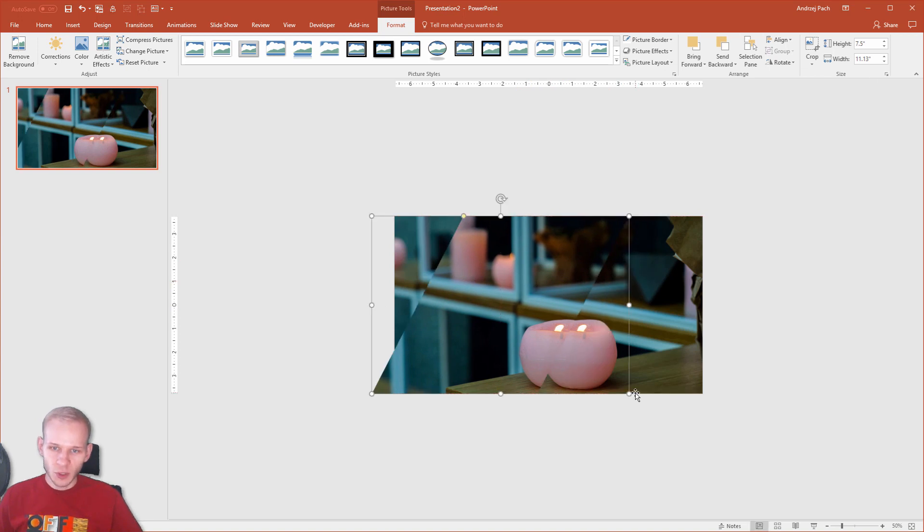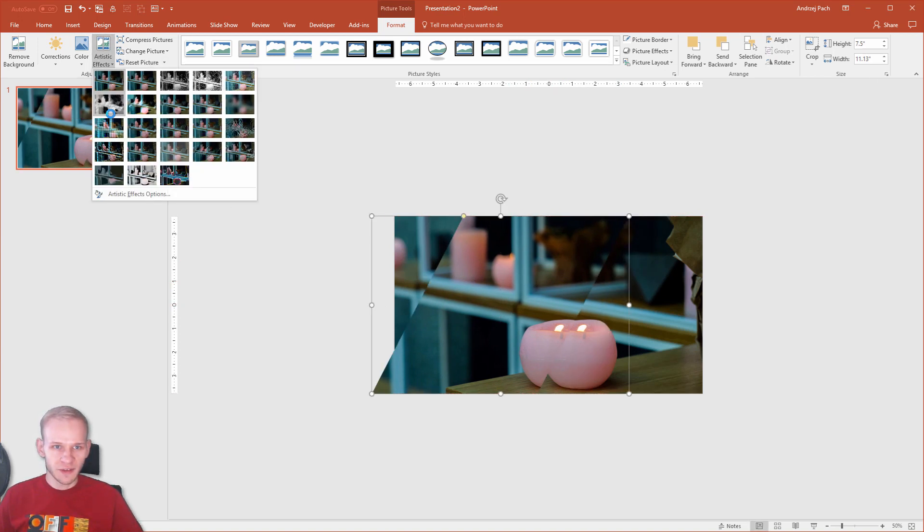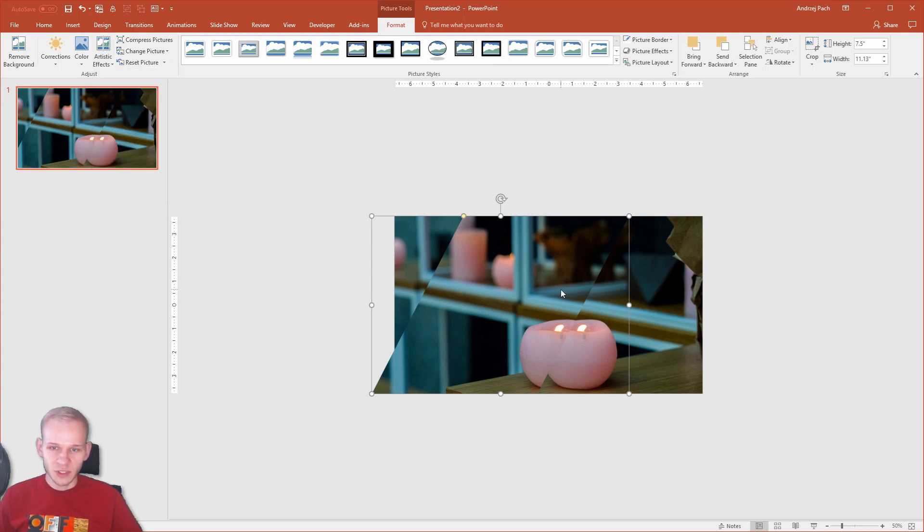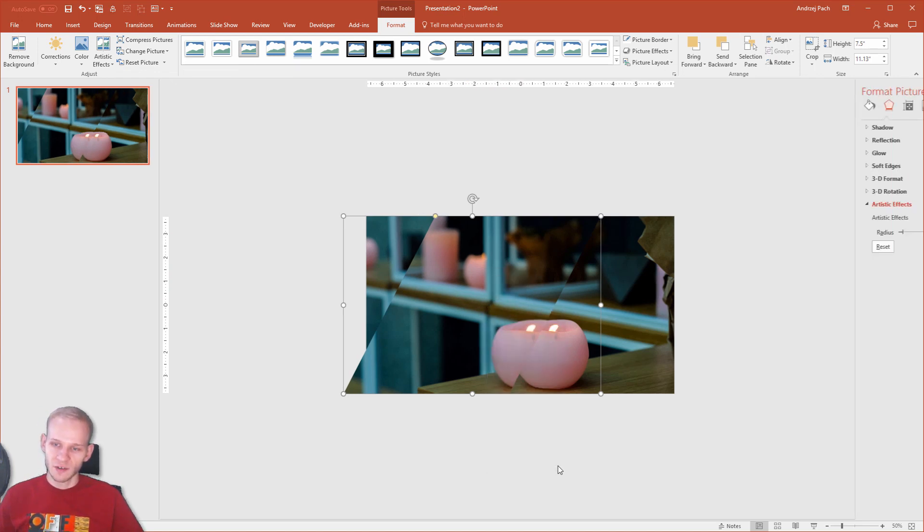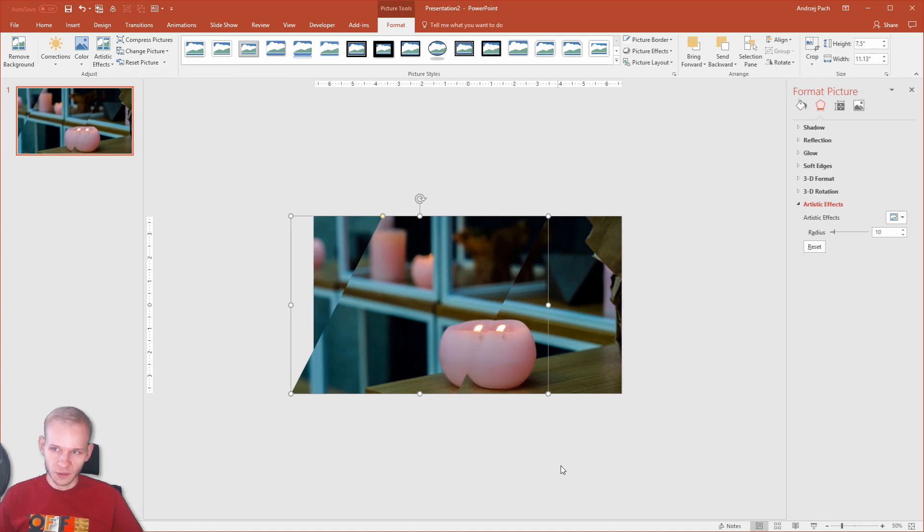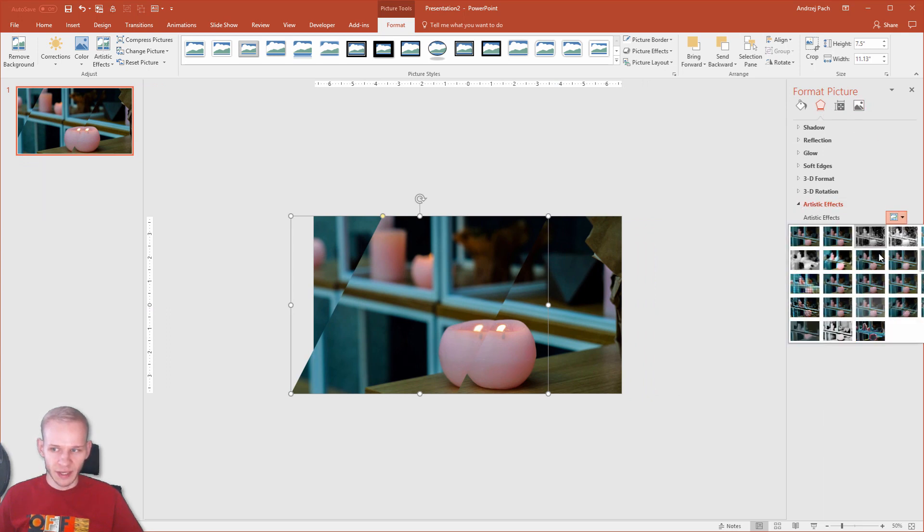To make this a bit more appealing, we could, for example, blur this element. Artistic effects. Here on the far right side, I have blur. You can see this is really slow on the PC, but I'll try to manage. Right click, Format Picture. In the second tab, at the very end, we have the artistic effects we added.